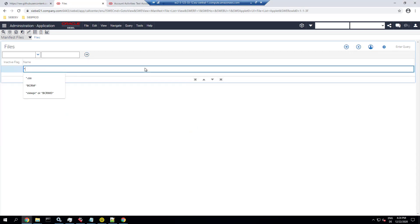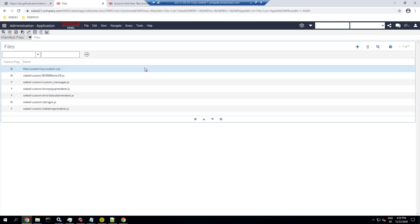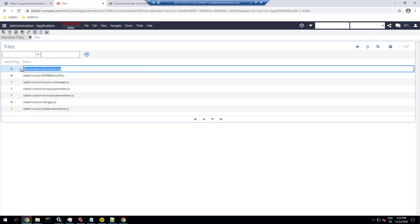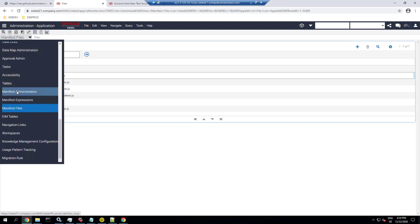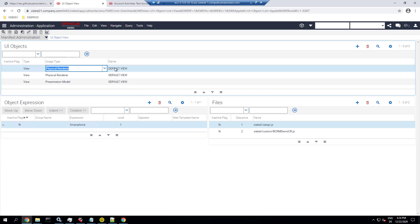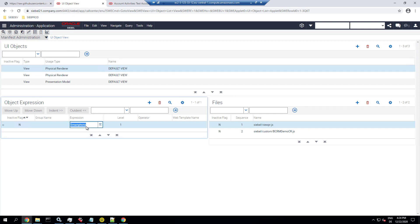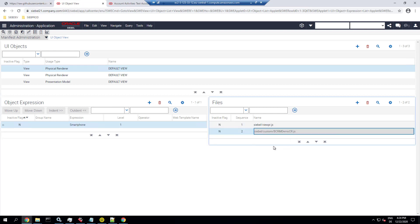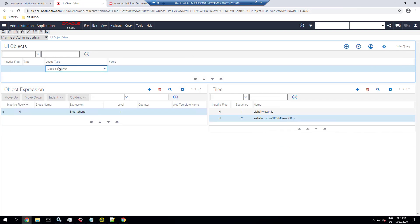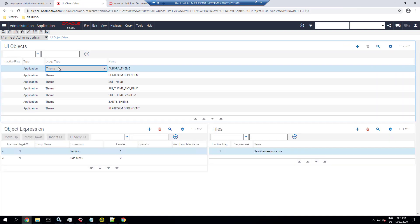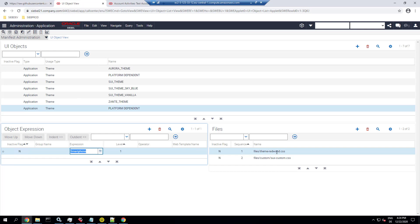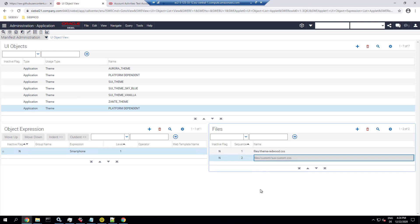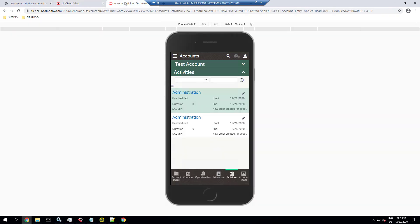In the manifest we find the registration of these files — the style sheet and the custom JavaScript context renderer. In manifest administration, these two files are referenced as well. The JavaScript is referenced in a new entry for default view physical renderer, where we have registered the view PR and the new context renderer. The style sheet is referenced in a new custom entry for platform dependent application theme, combined with the Redwood theme that comes with smartphone UX.